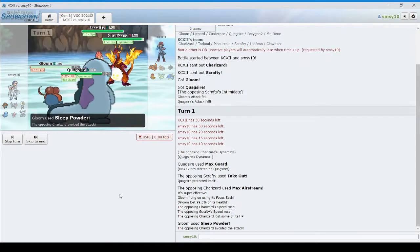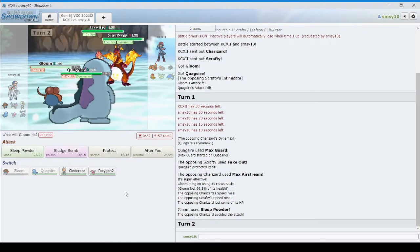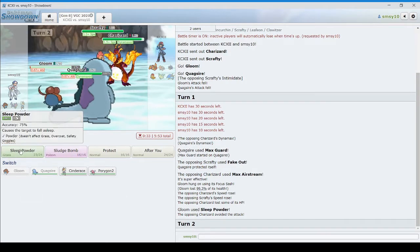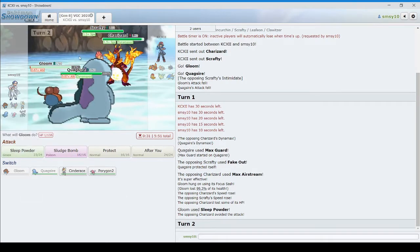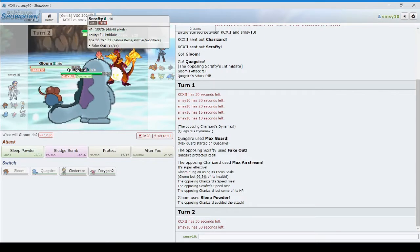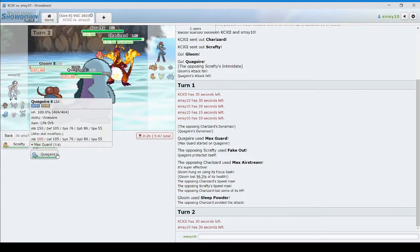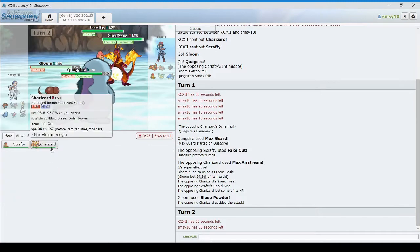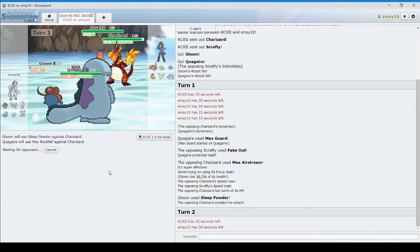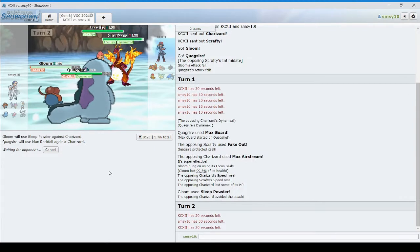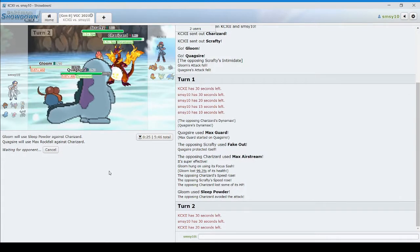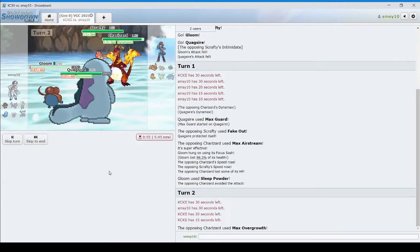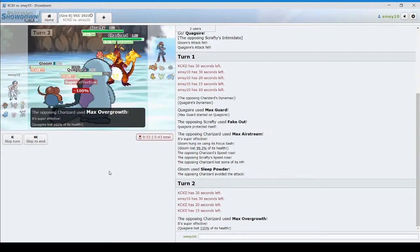I missed the Sleep Powder. Okay, that's a problem. And I might be slower than this Scrafty. So if I Sleep Powder again and Rock Fall, otherwise I lose this match, I believe. If he doesn't have max Overgrowth, I might win, but he should. It'd be pretty crazy not to. Yeah, I'm dead.